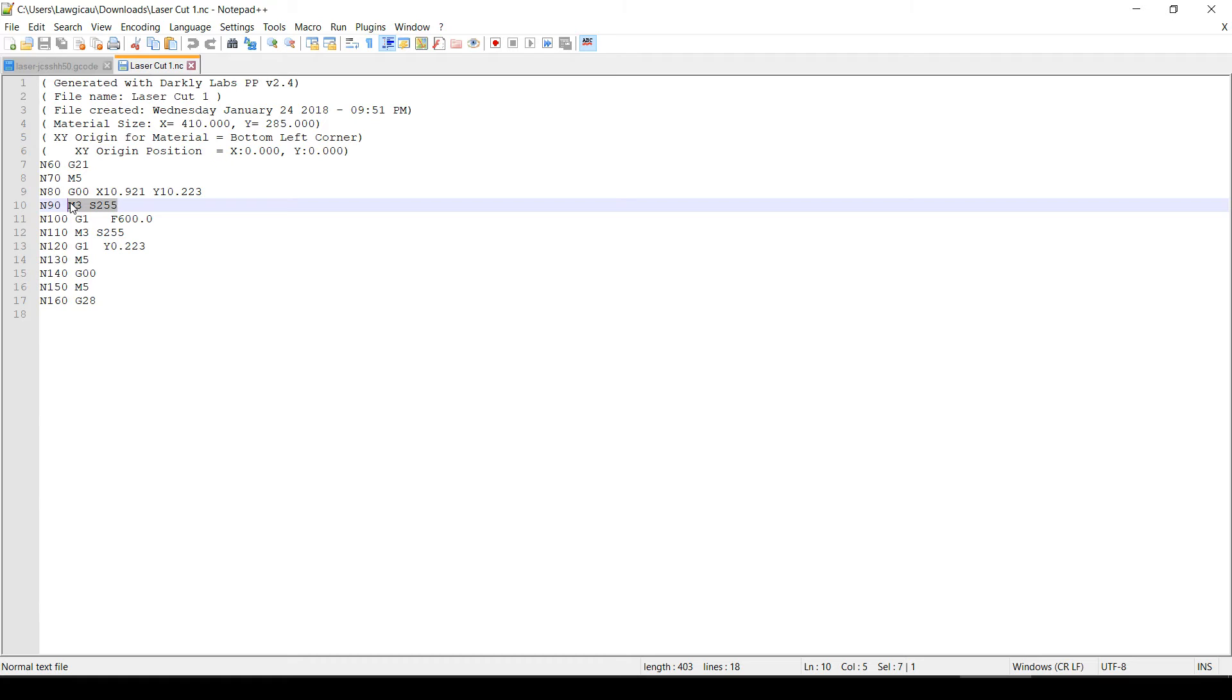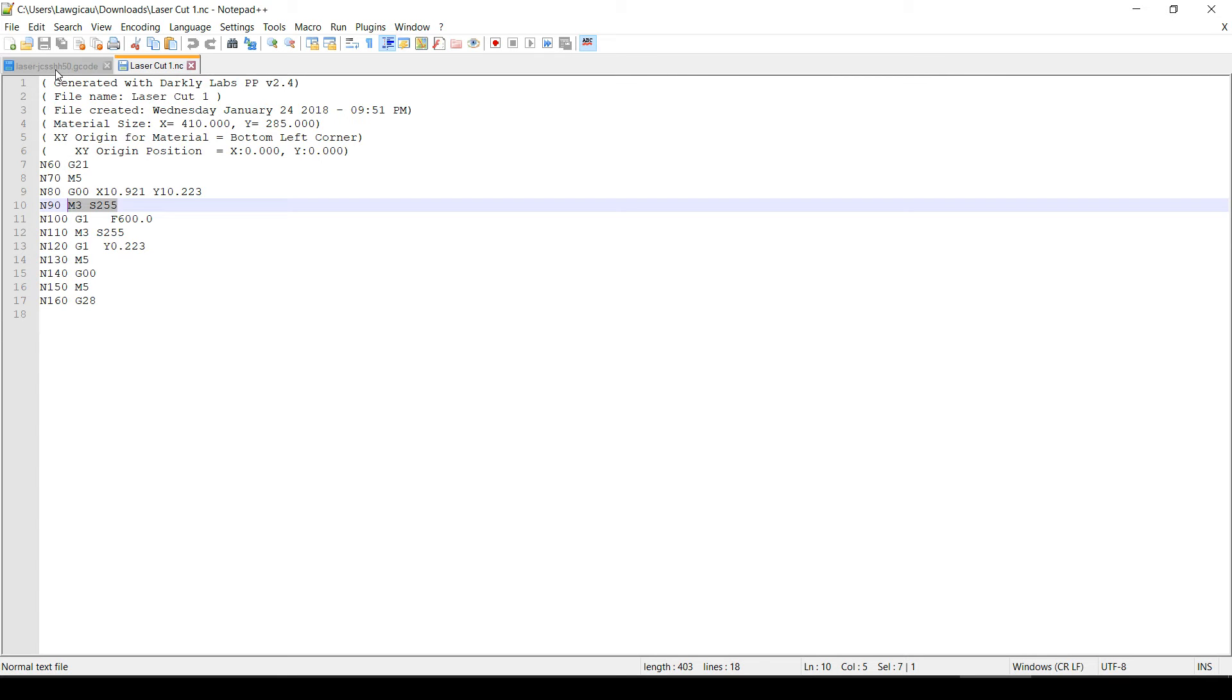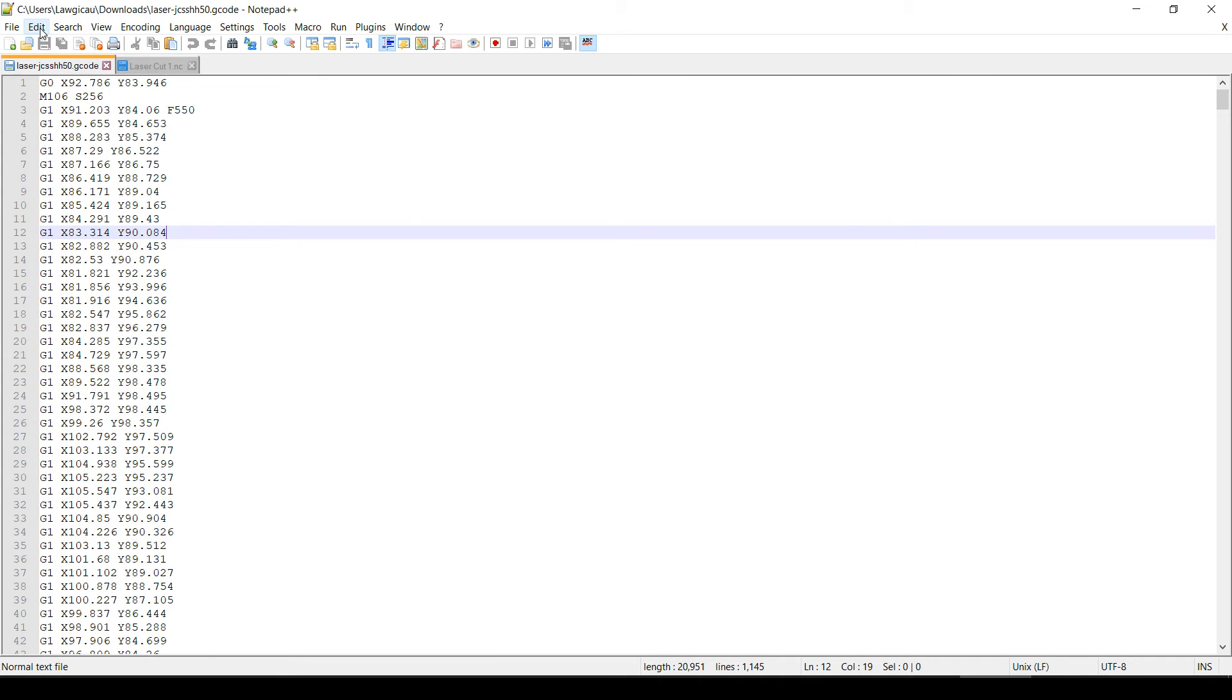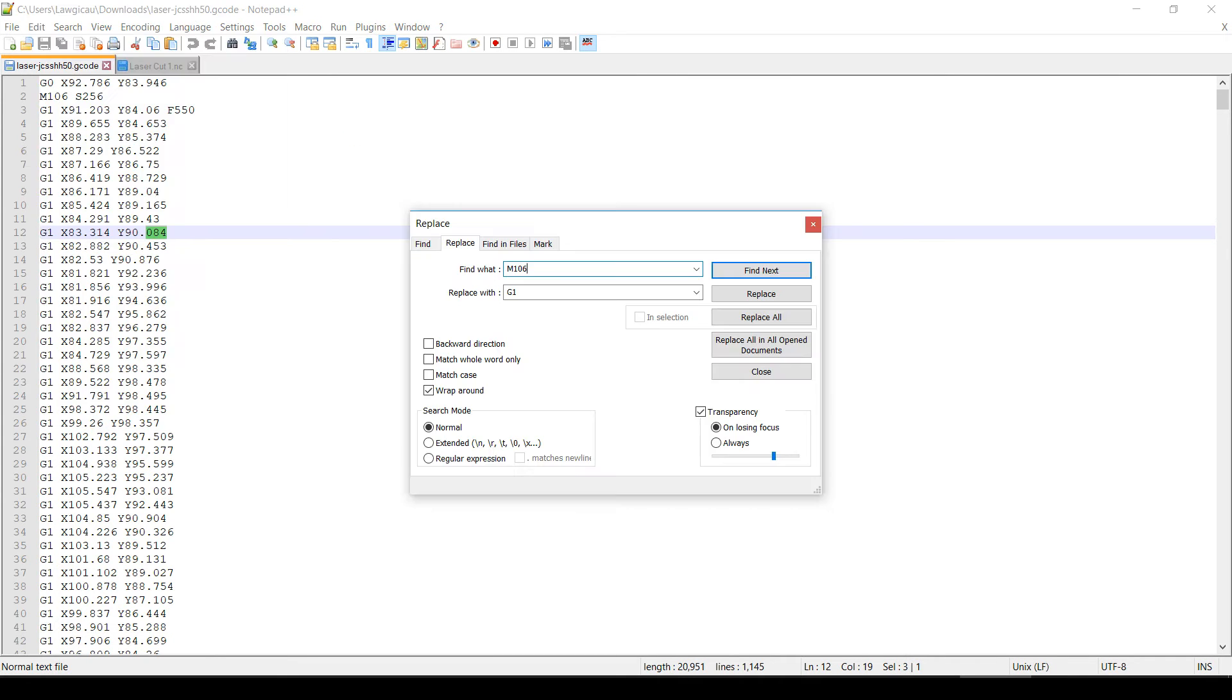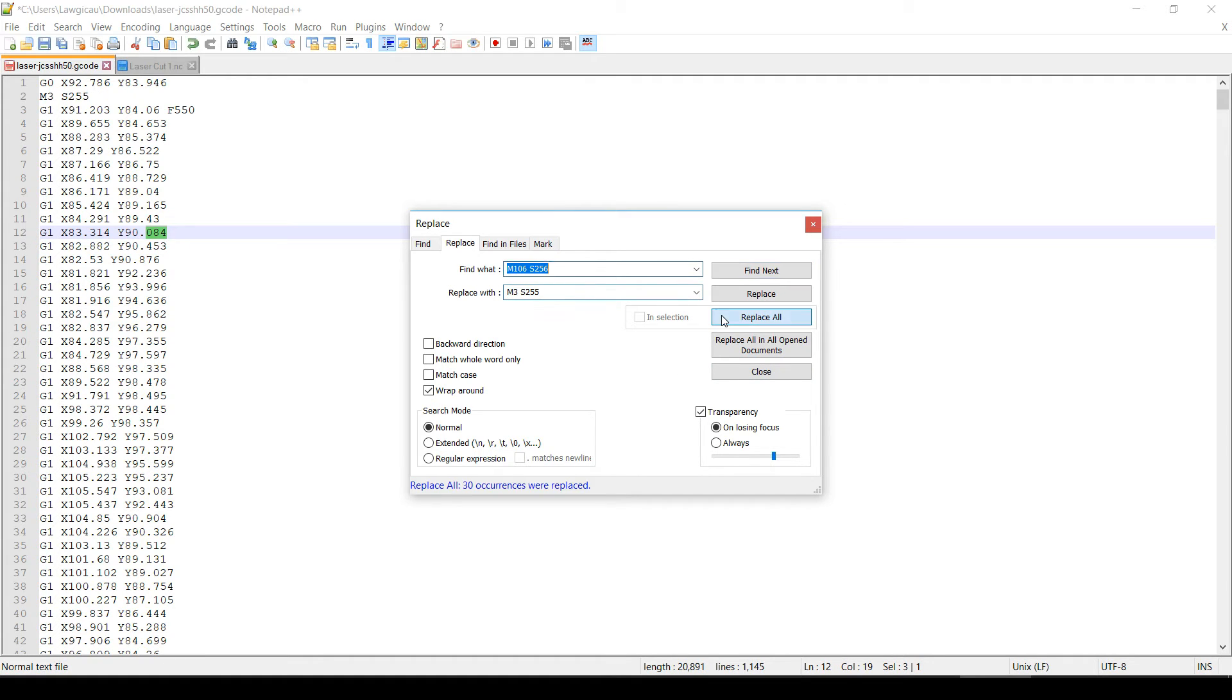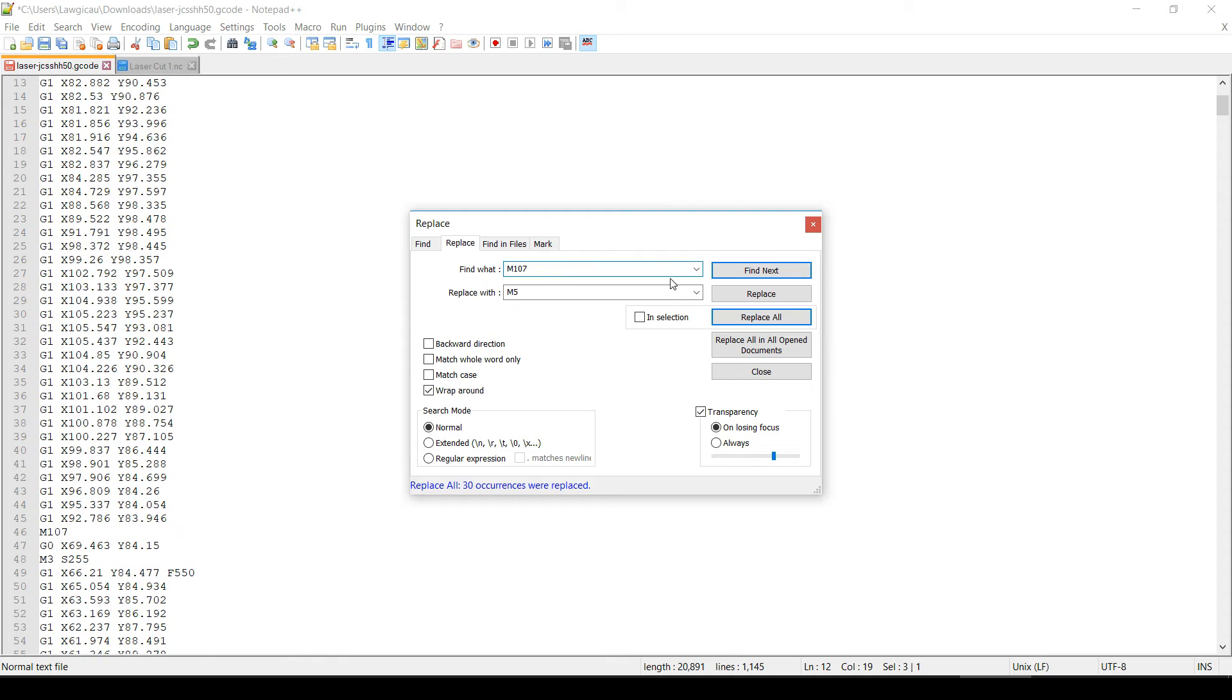I examined the original G-Code file and found that it was using M3 to turn on the laser instead of M106. I did a whole document search and replace to change the incorrect code with the one that I knew that worked. I also substituted in the correct G-Code for turning off the laser and then saved it as a new file.